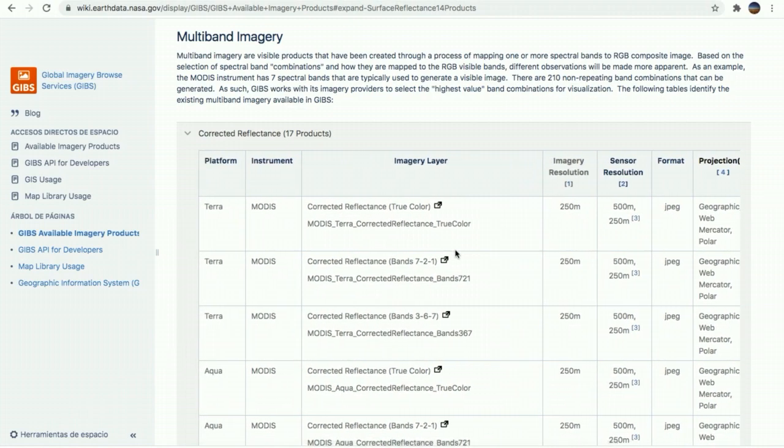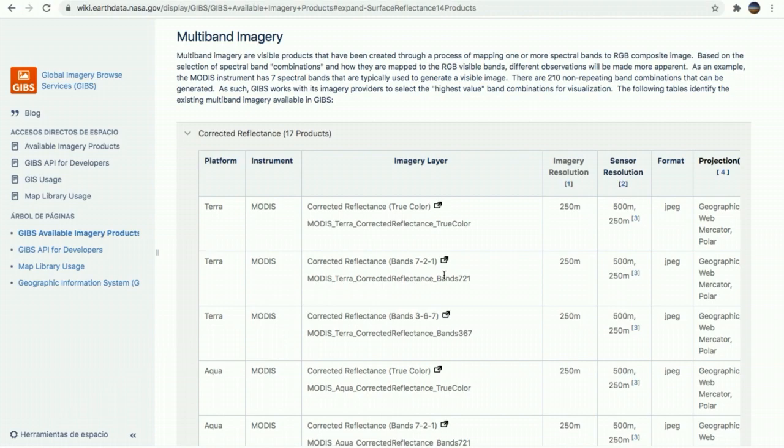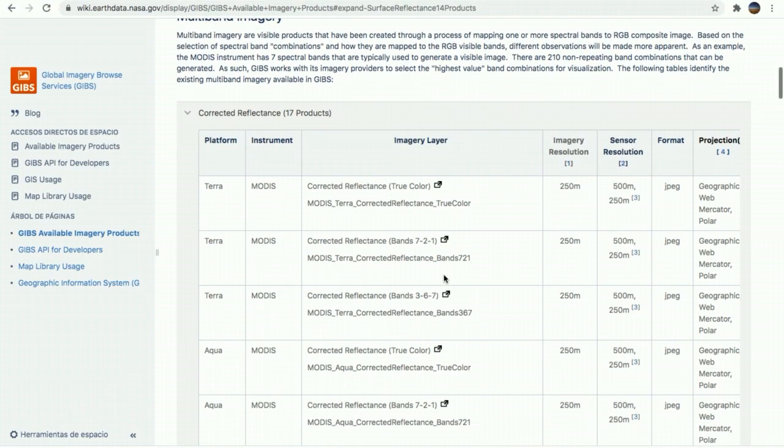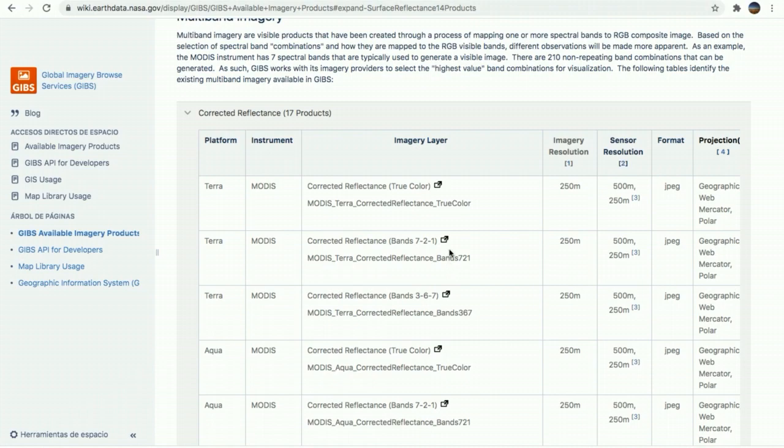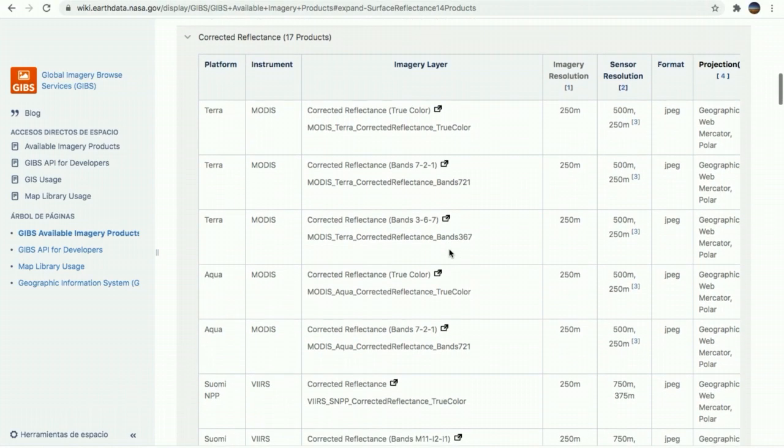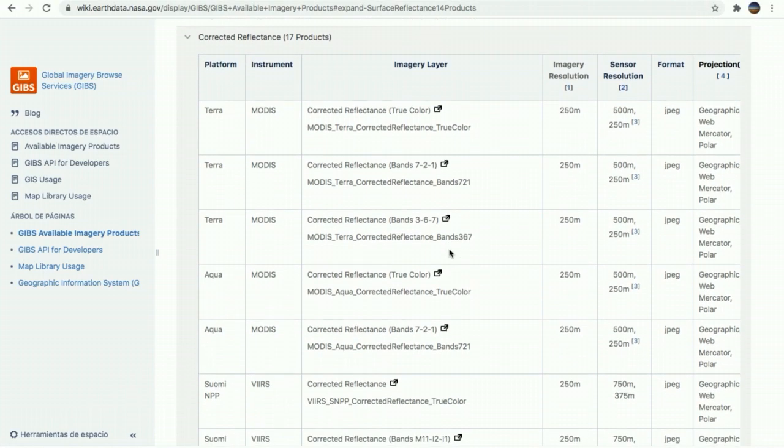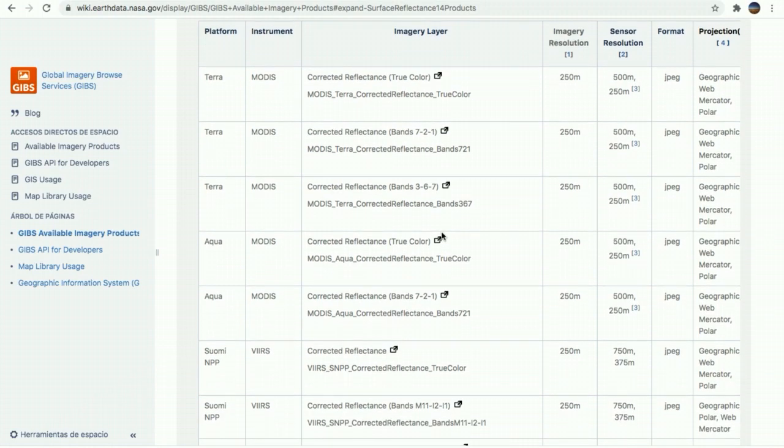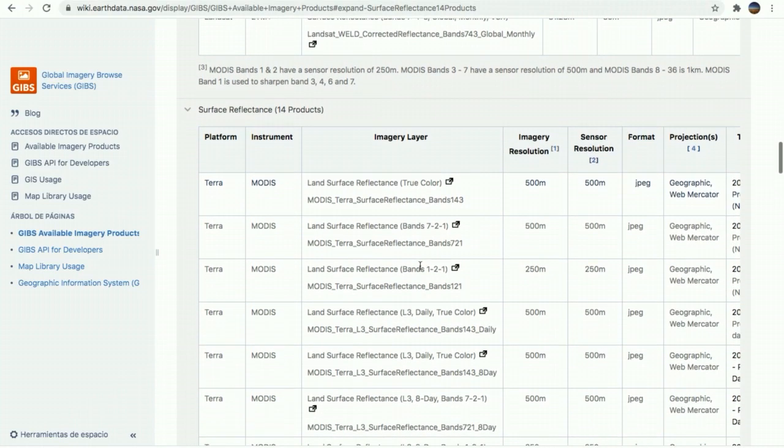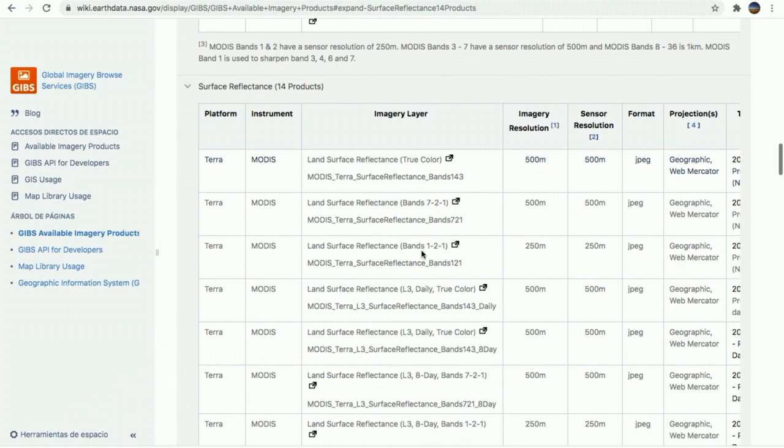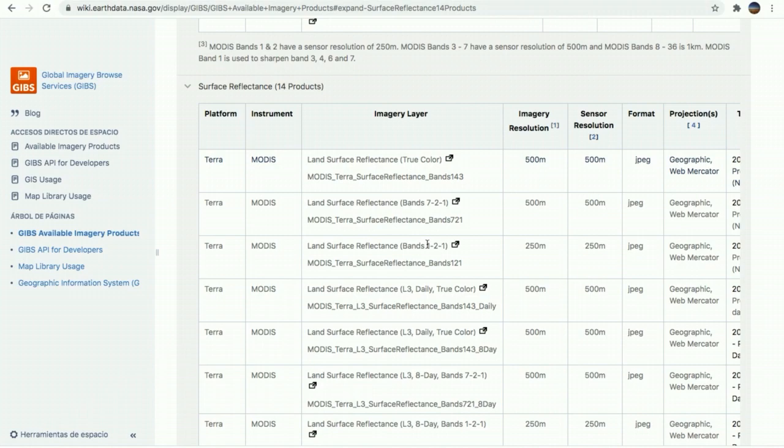Because with this band, it measures and has a specific and scientific purpose. For example, the band 721, it measures the concentration and shows the concentration of chlorophyll pigments and bacteria in the ocean. The band 367 shows the composition of the different physical states that water can take, such as ice, snow or liquid. For example, for our project, we're going to use the band 121 that highlights the vegetation and shows the difference in type and density of vegetation of a certain place.